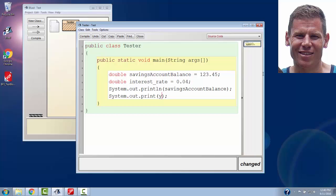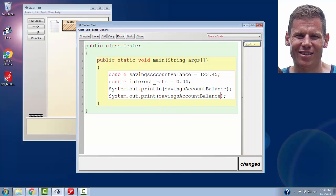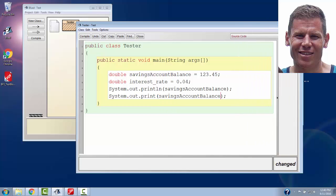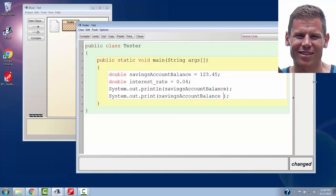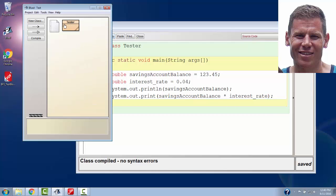And now I can actually take those variables and multiply them together. So I have my savings account balance, and I'm going to multiply that to my interest rate. In a future video, we'll look a lot more at what we can do with variables in terms of math operations, but just a real quick example of what we can do right here.